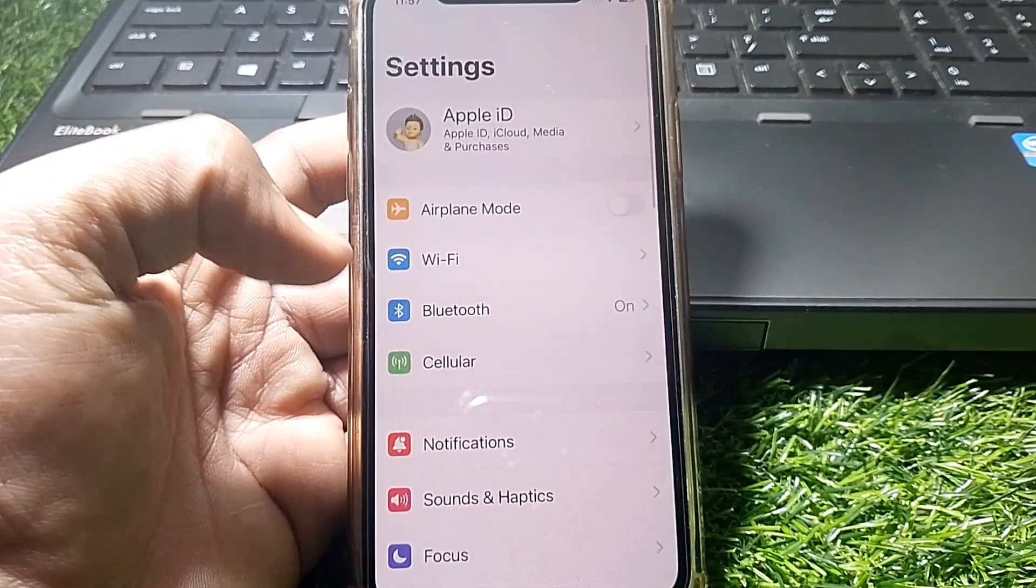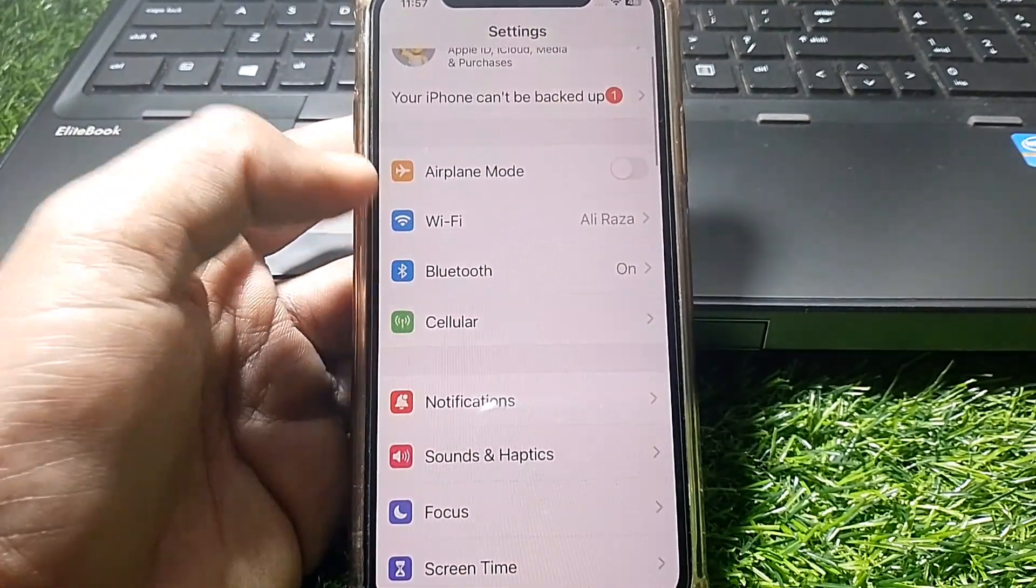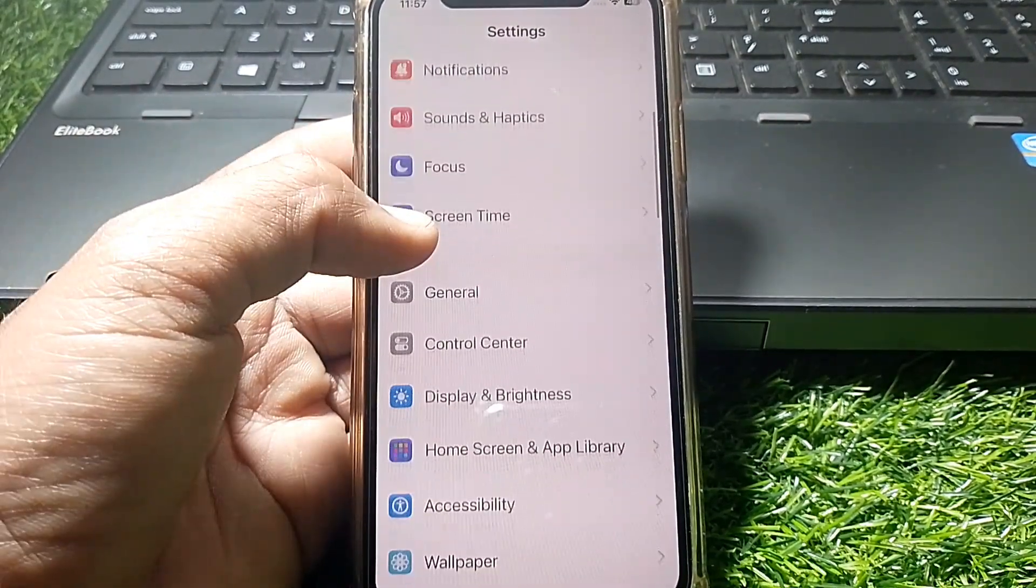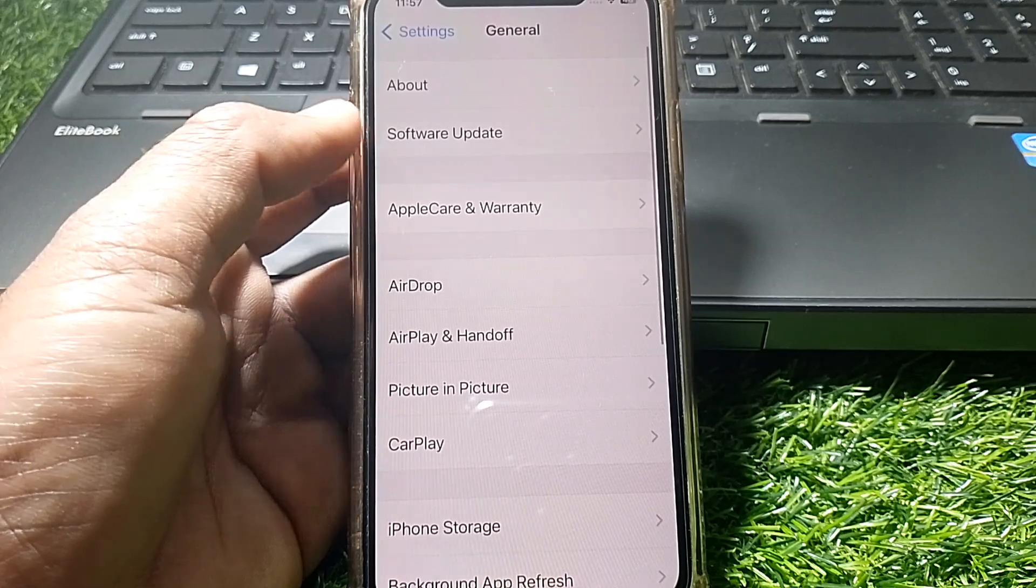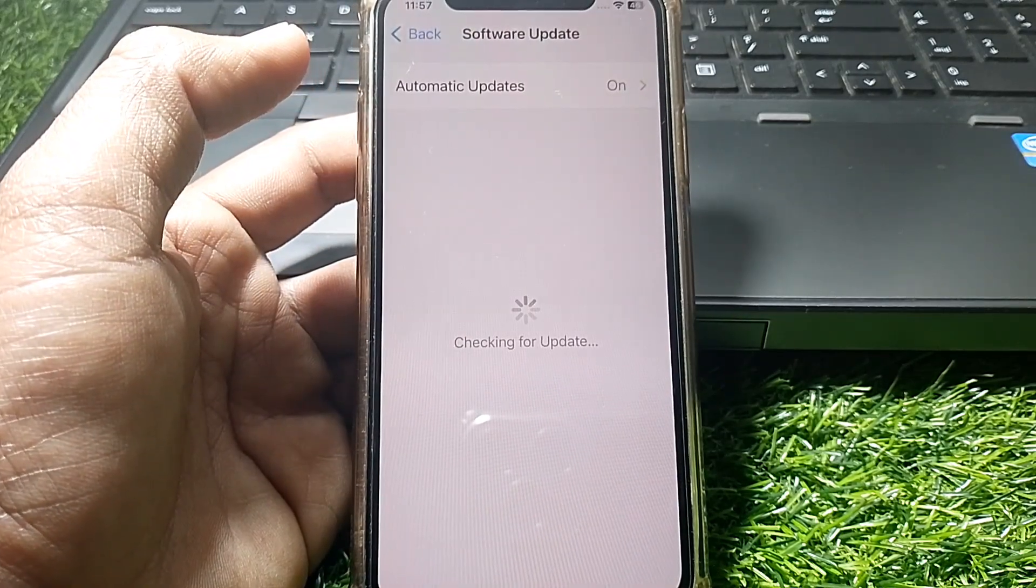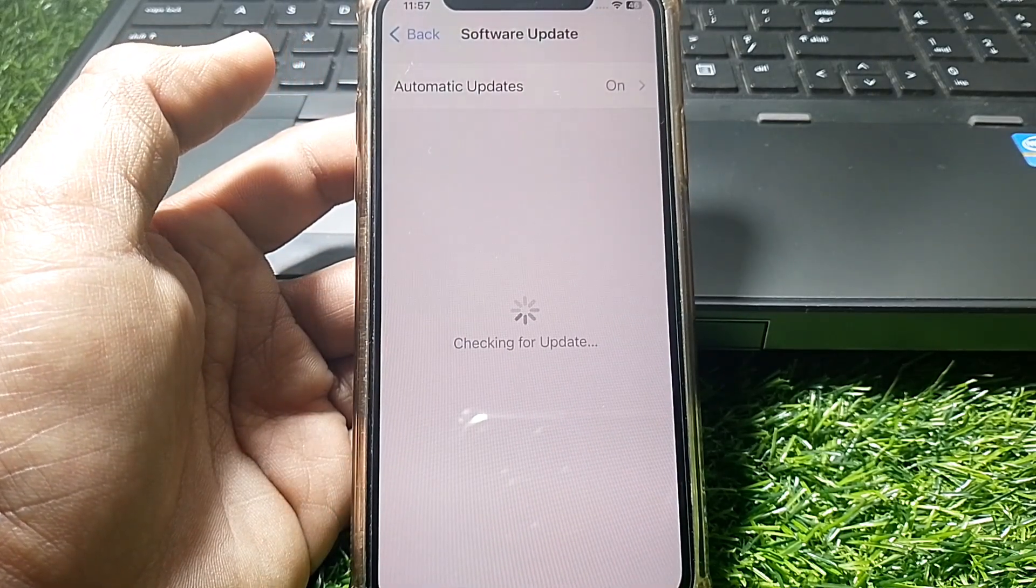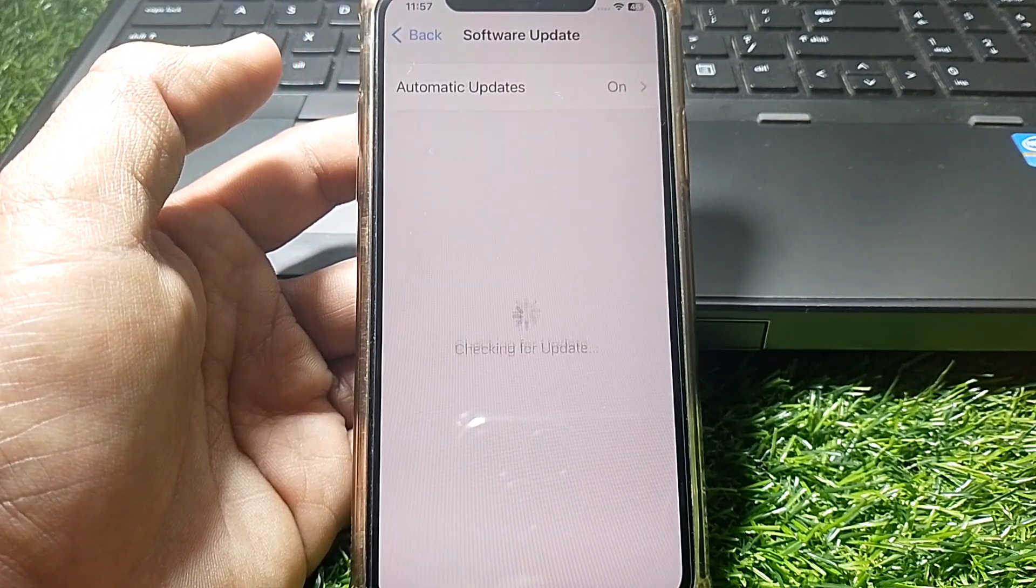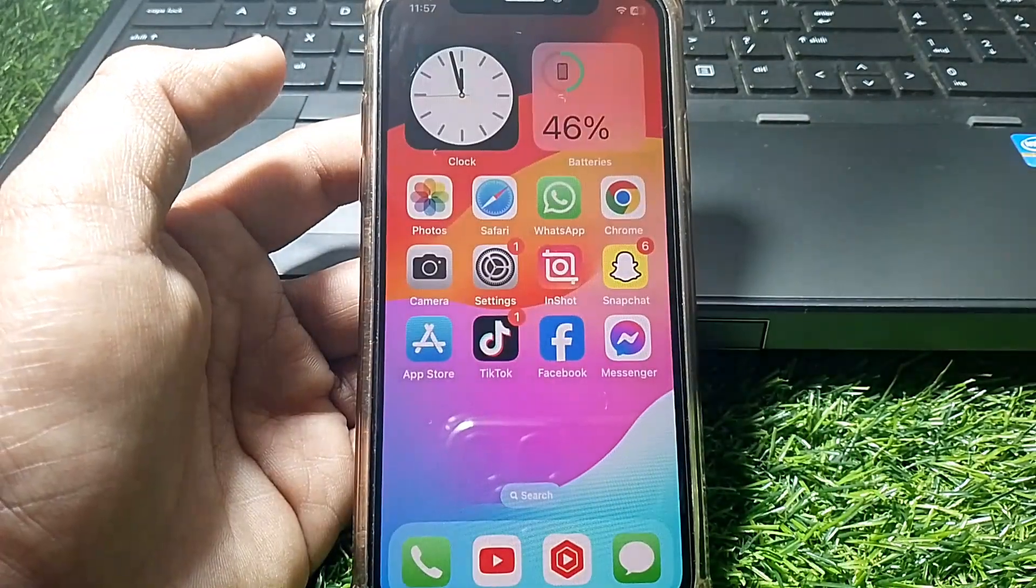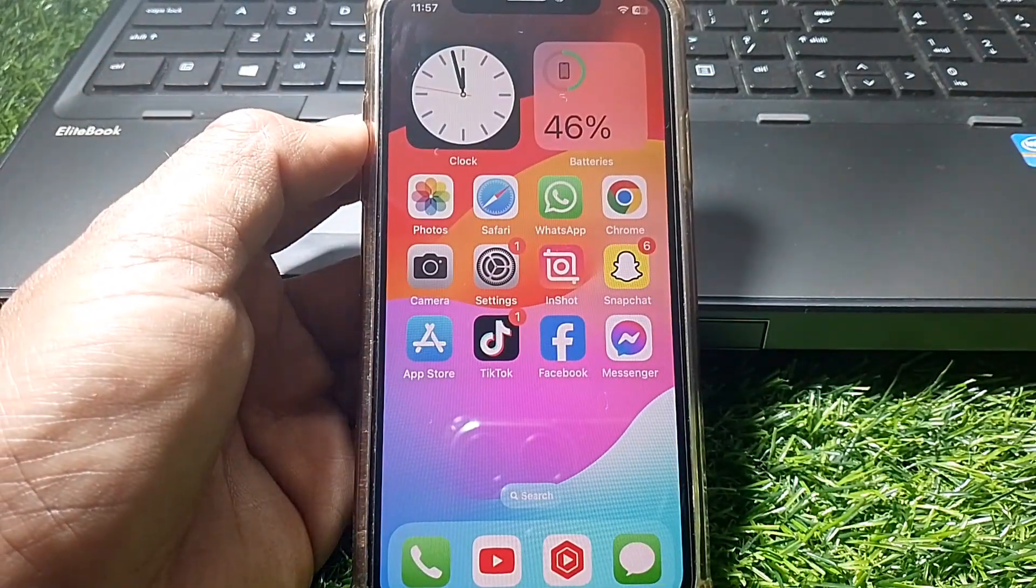Scroll down, tap on General, and make sure you have updated your device to the latest iOS version. After that, force restart your device and check if it's working.